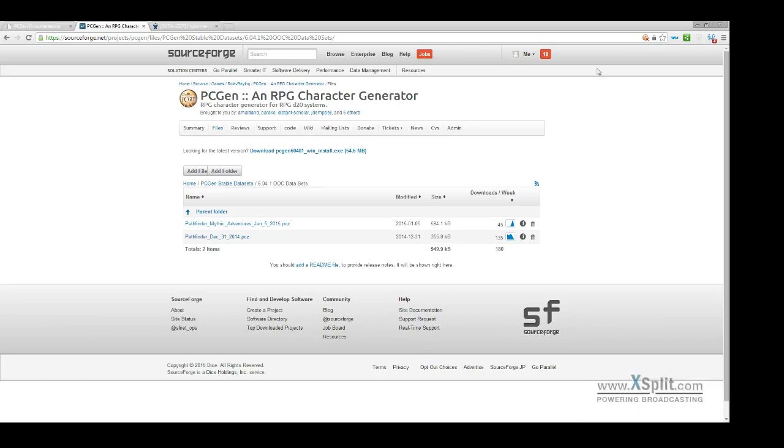Good things PCGEN enthusiasts. This is Andrew Maitland with PCGEN coming at you with another tutorial. We're going to do installable datasets that we occasionally provide when our release schedule dictates that it's going to be a bit before we send out any new material.